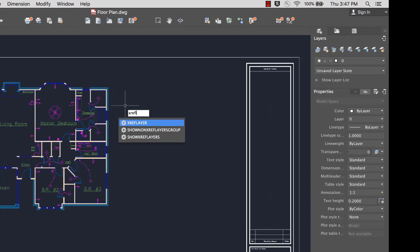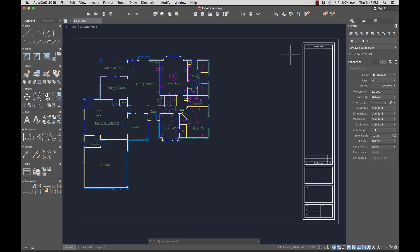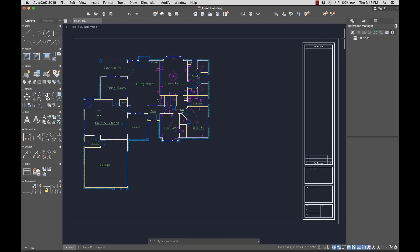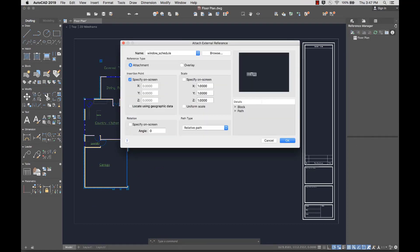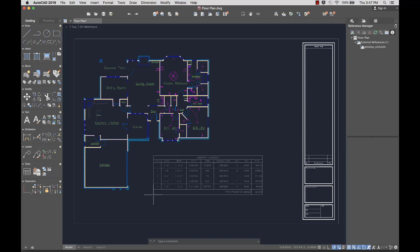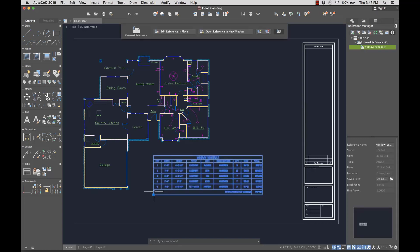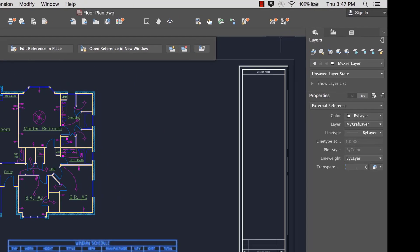A new xref layer system variable lets you specify a default layer on which xrefs are inserted. This saves you from having to change the xref's layer after it's inserted.